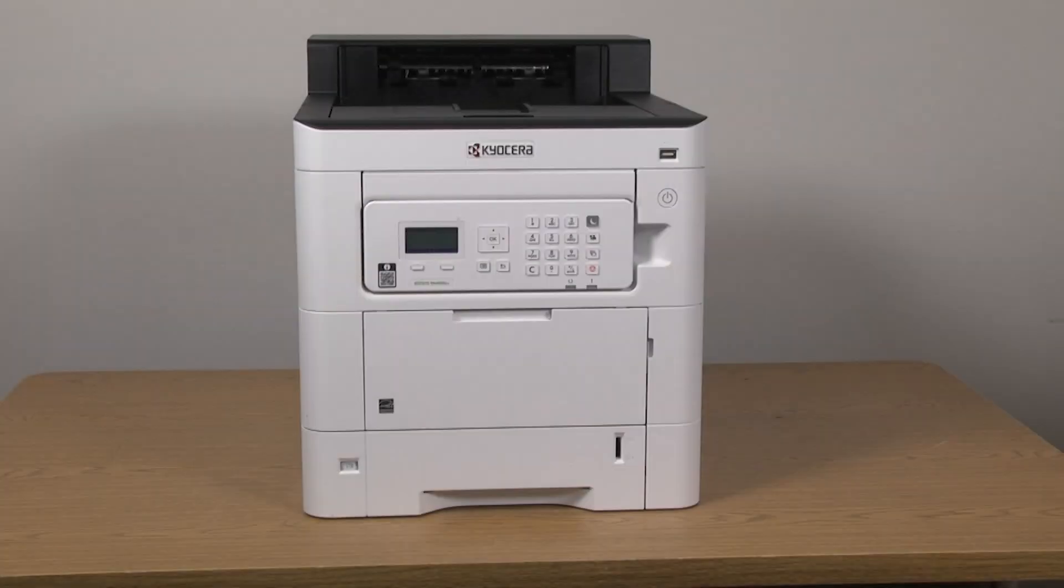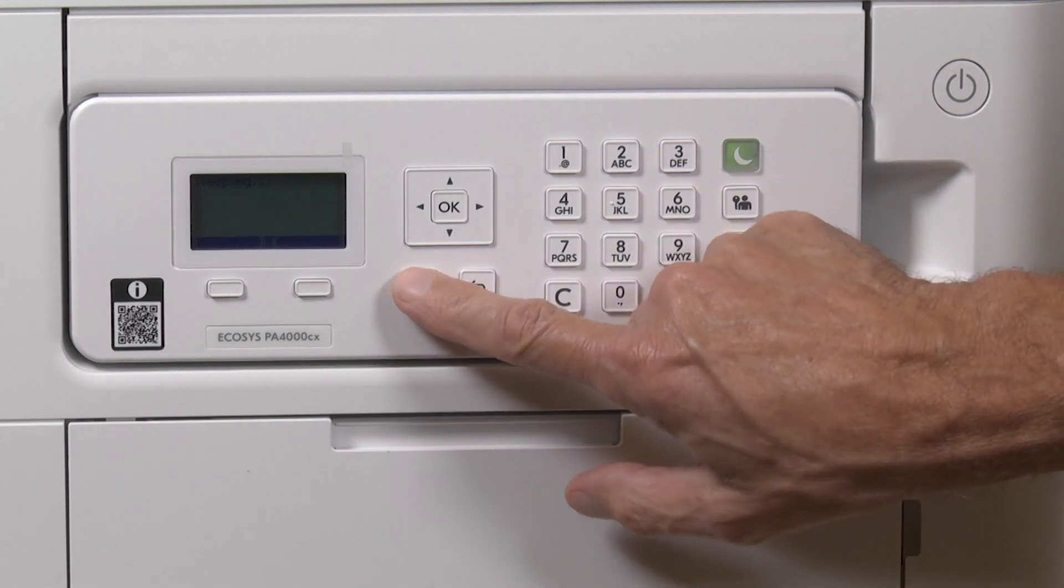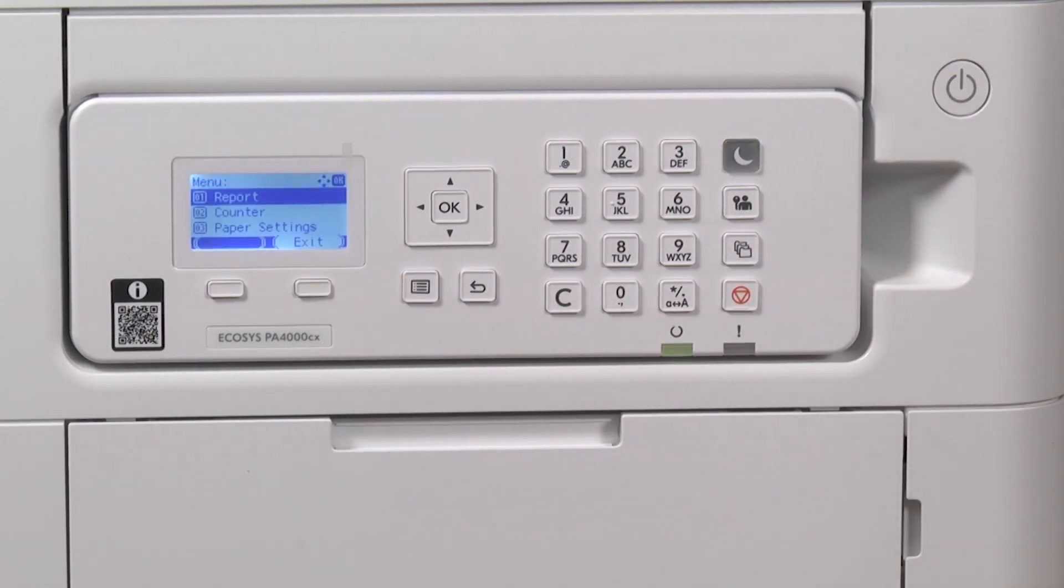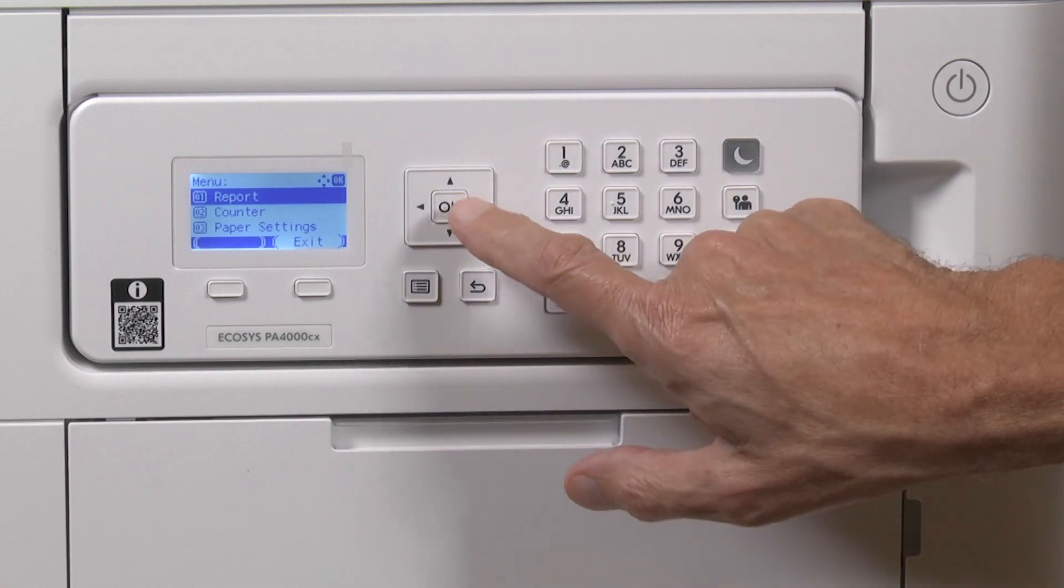Begin by printing a status page. Press the menu key. Report will show on the screen as an option. Ensure it is highlighted and press OK.